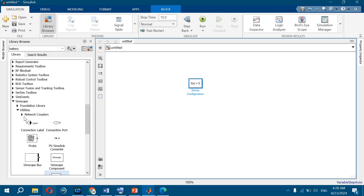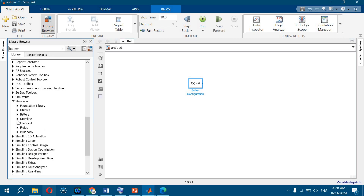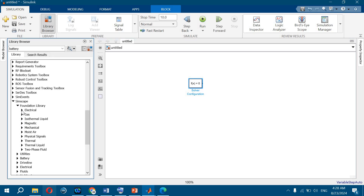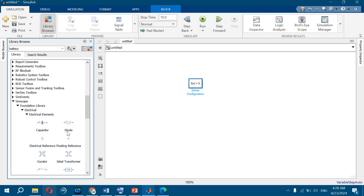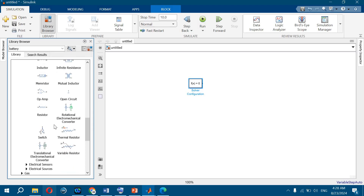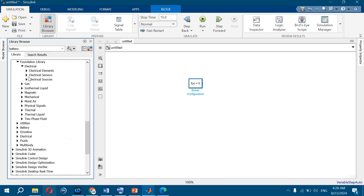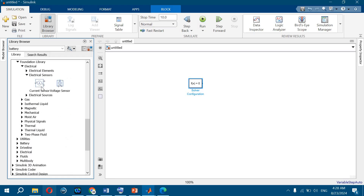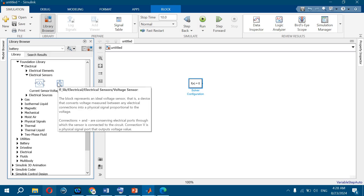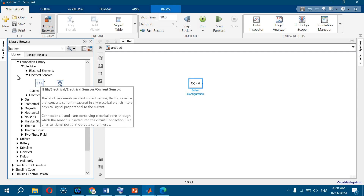In the Electrical section, under Fundamental > Electrical, we get electrical elements: capacitor, resistor, inductor, and so on. There are also switches and sensors — sensors for current and voltage. In Simulink you would use current measurement and voltage measurement blocks, but here in SimScape we use sensors, since we are dealing with physical systems.